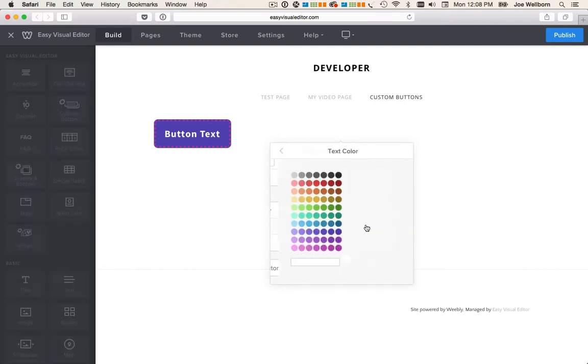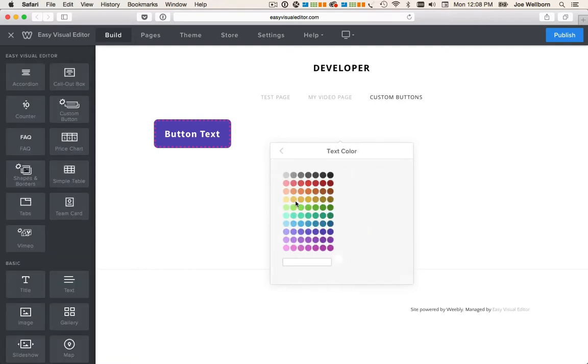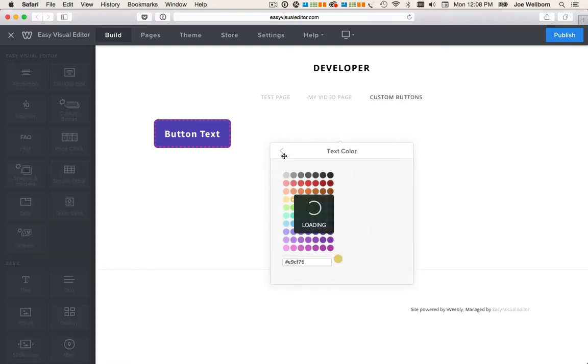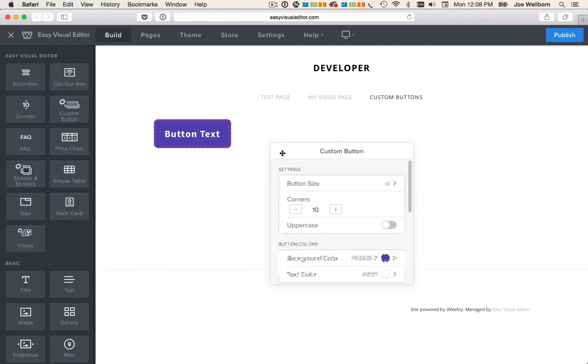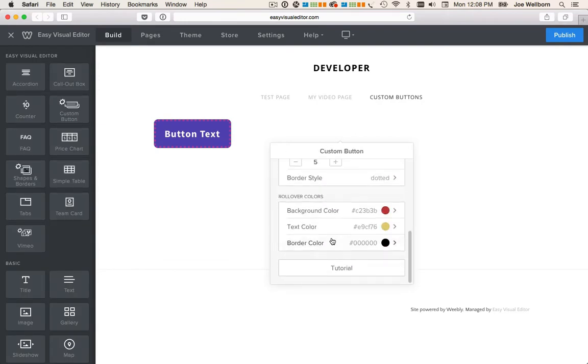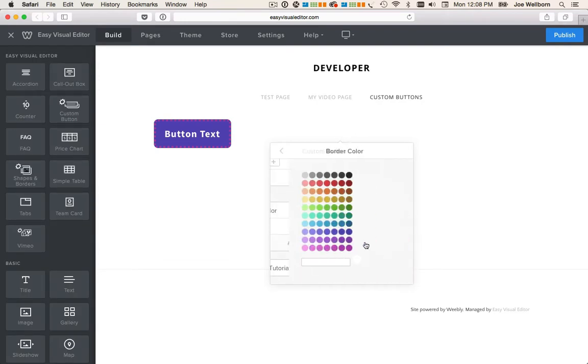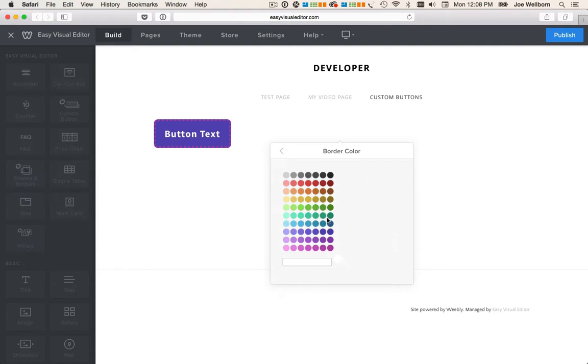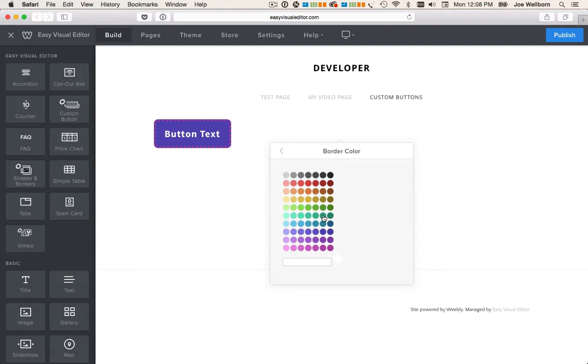And I'll make the text yellow. And the border color. Let's choose something different.